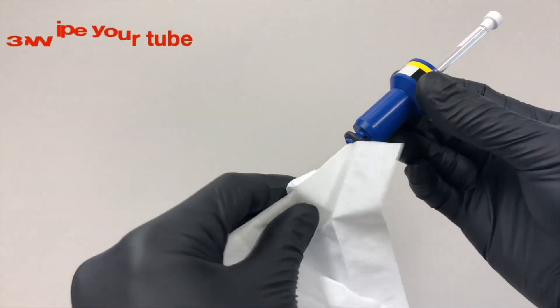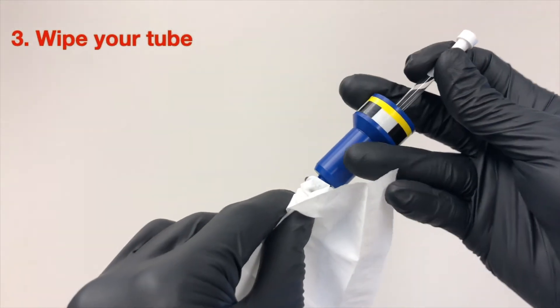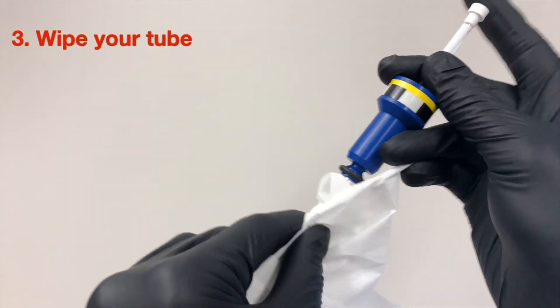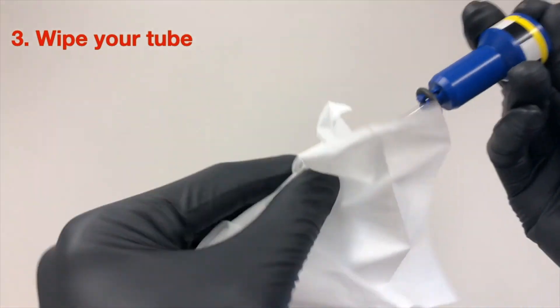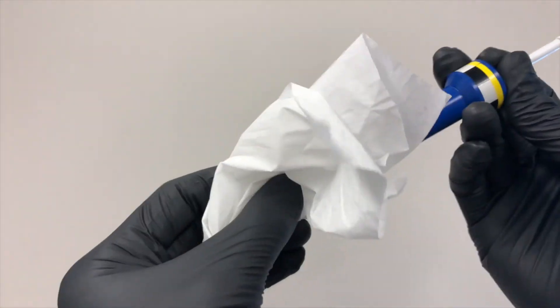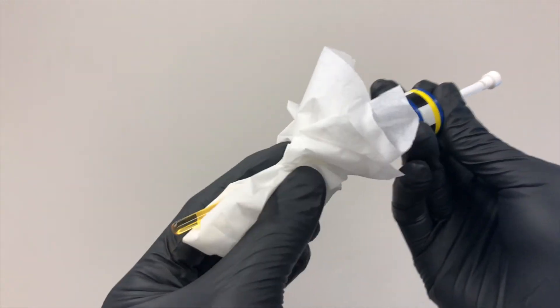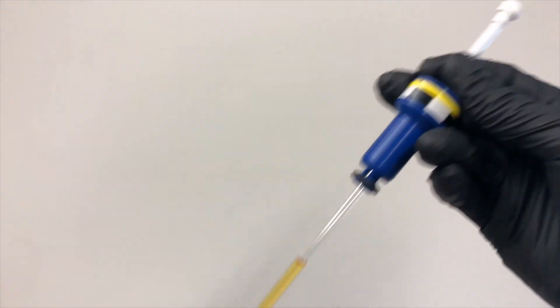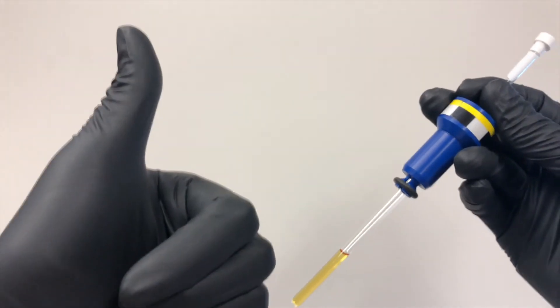And finally, after inserting your tube into the spinner, please always remember to wipe the bottom part, because the dirt in the spinner might stick on the tube and therefore compromise your resolution.